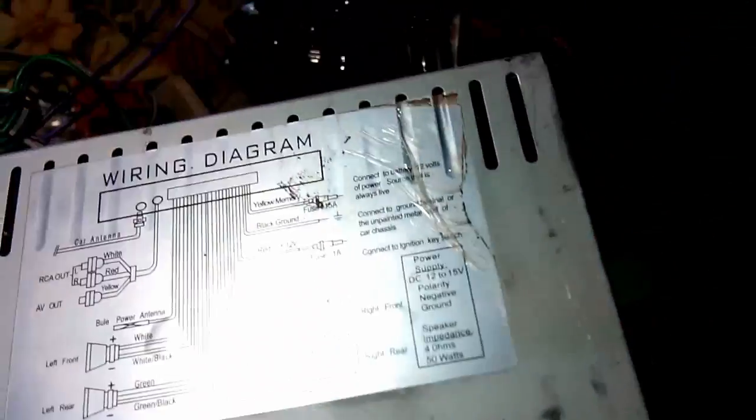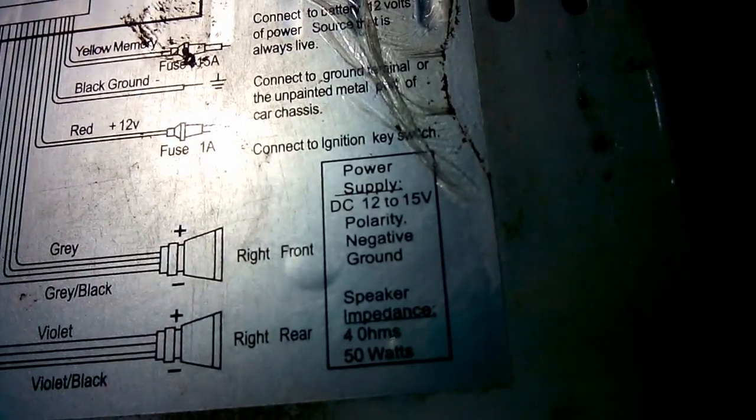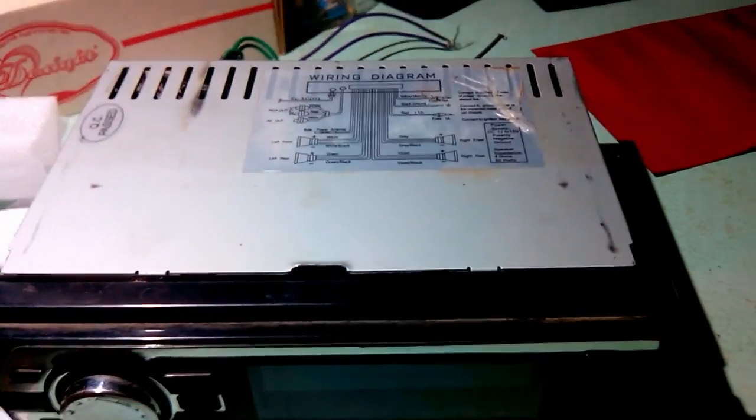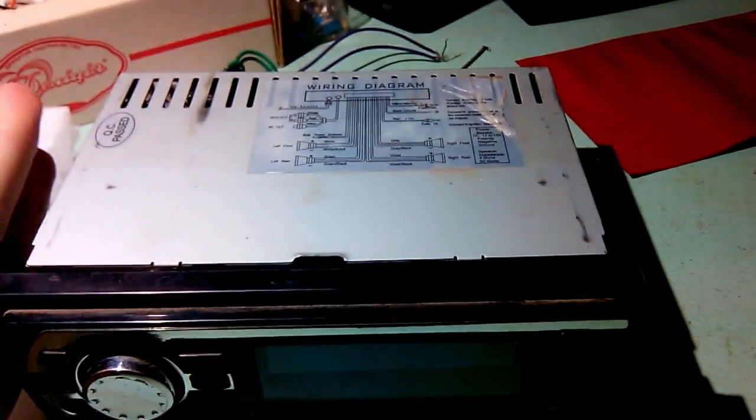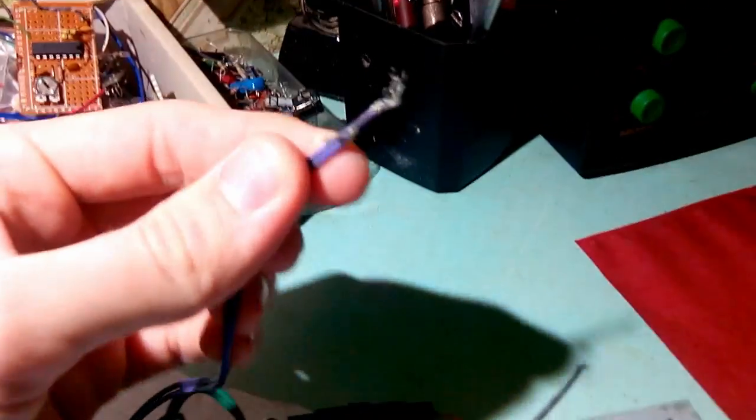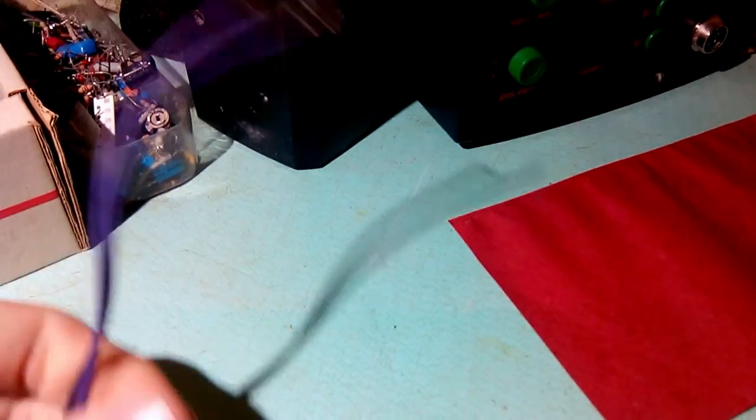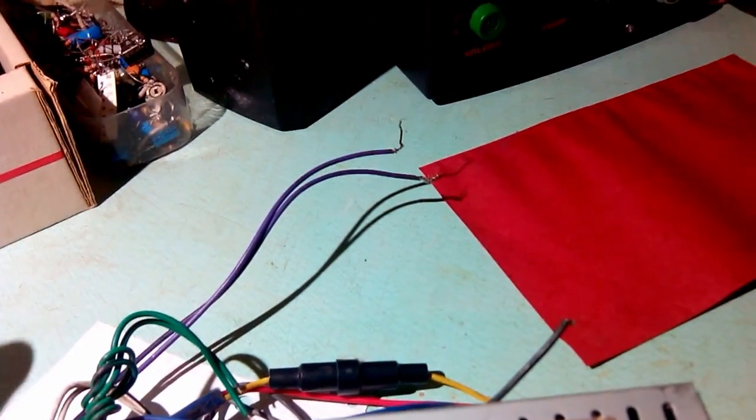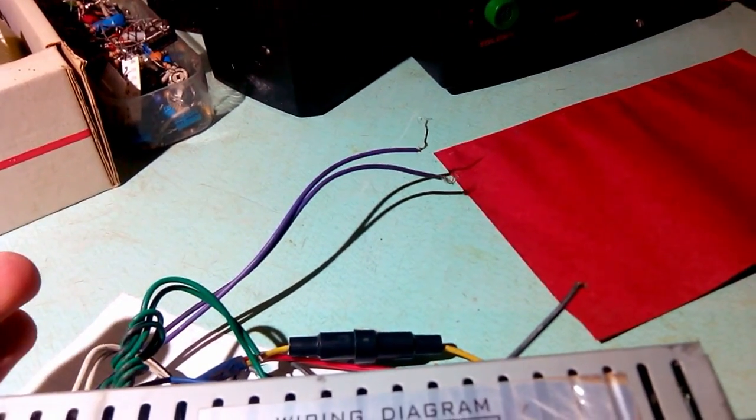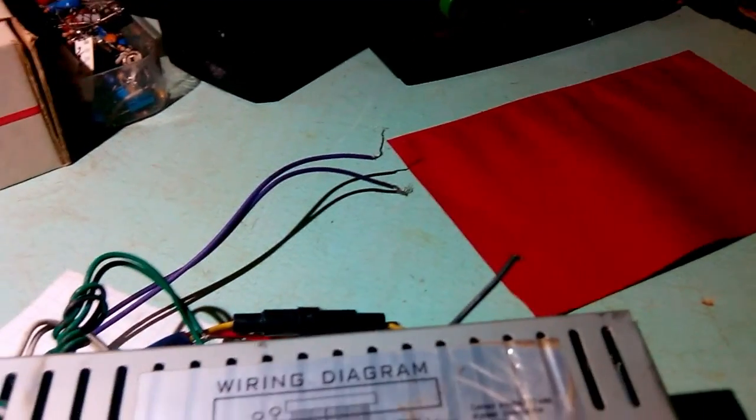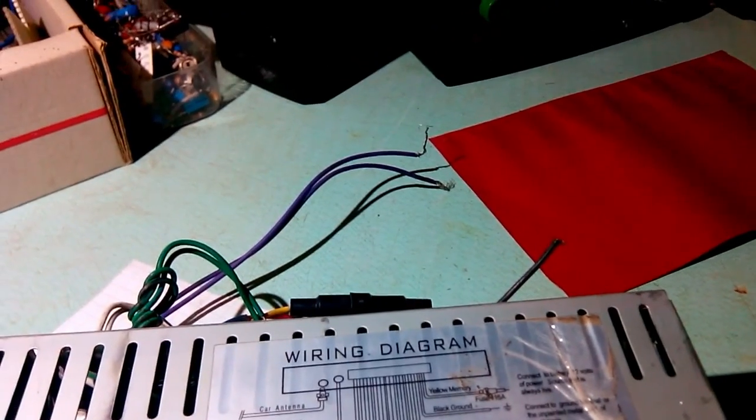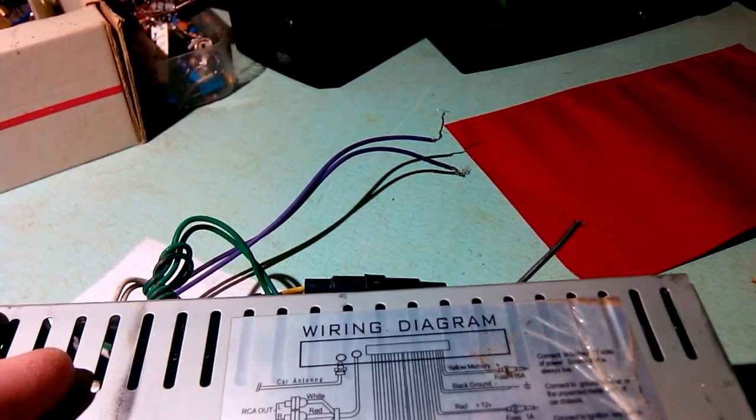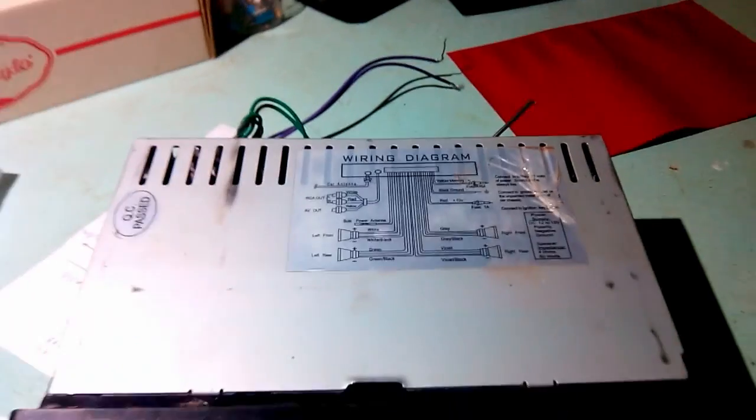Now let's take a look at this. It states power supply DC 12 to 15 volt, interesting. Most likely output IC is dead because by connecting a few speaker wires I have nothing, not even a hum, not even a hiss, nothing. So let's take it apart.